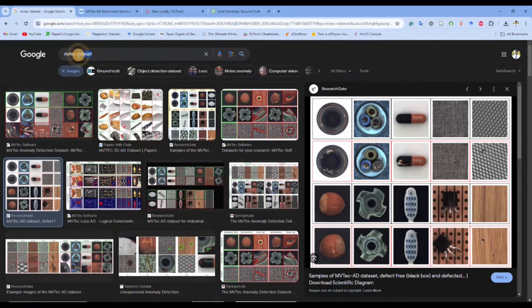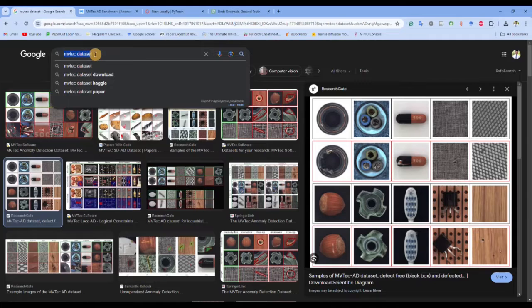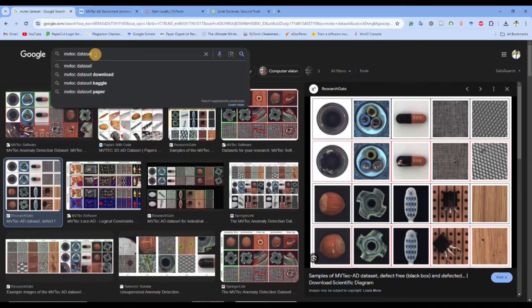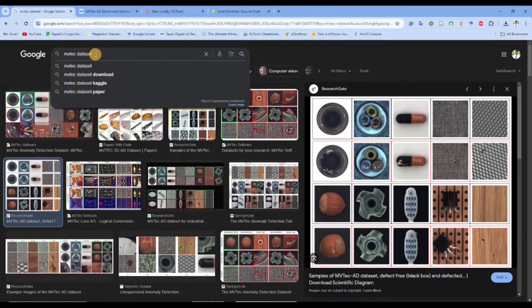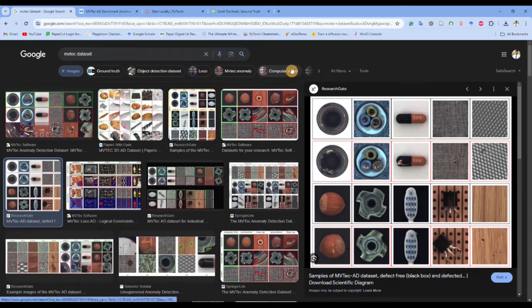We're taking this MVTec dataset as our selection because it's very popular in the scientific literature and many of the new papers working on anomaly detection show the performance of their method on this particular dataset. That's why we are taking this dataset as a standard.